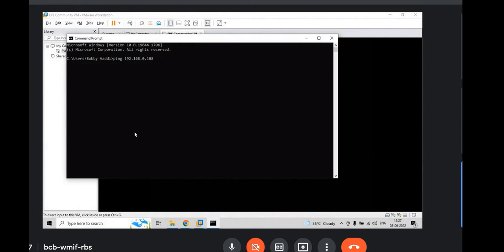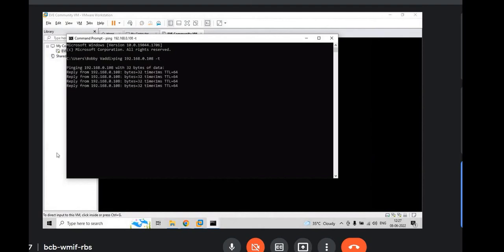If you want to do continuous ping, put hyphen T. Yes, it is pinging. That means connectivity is there. So, we are good.